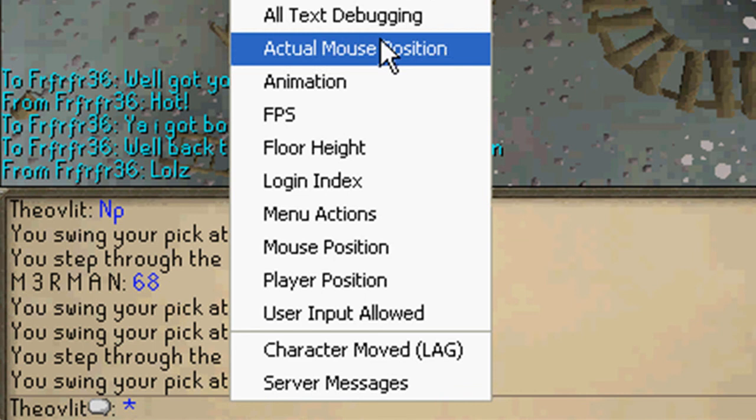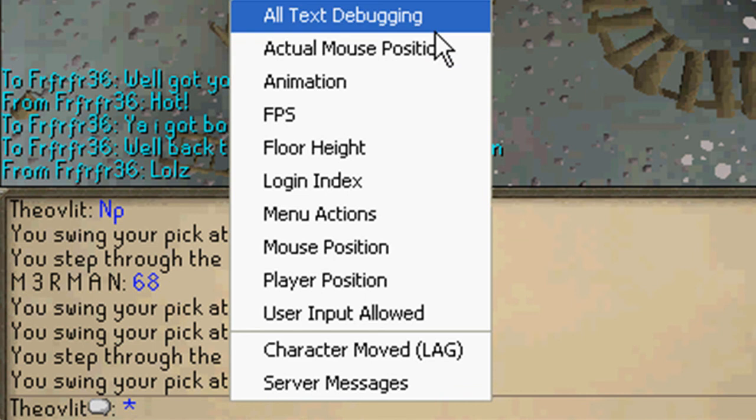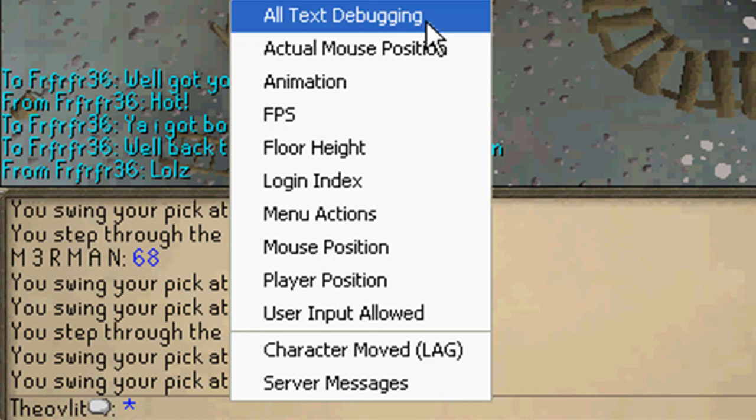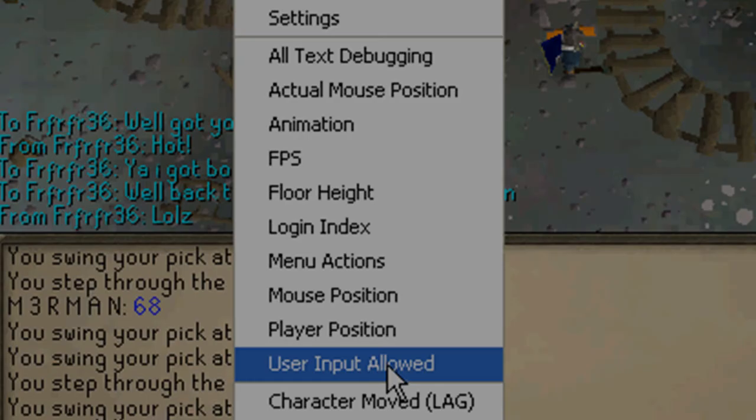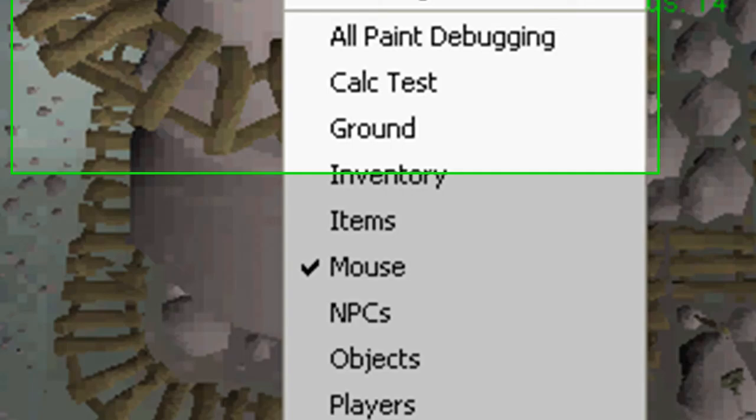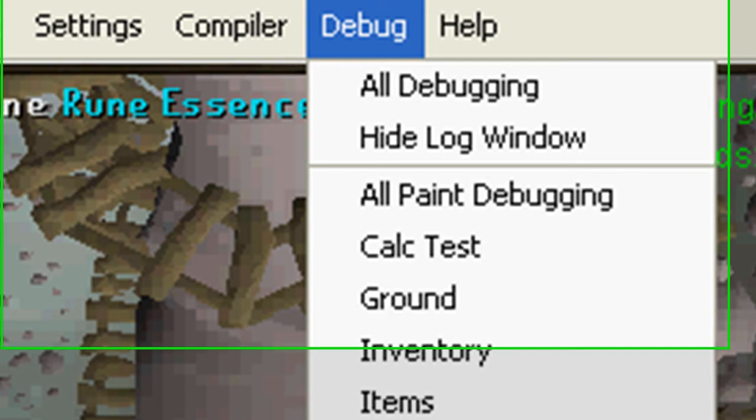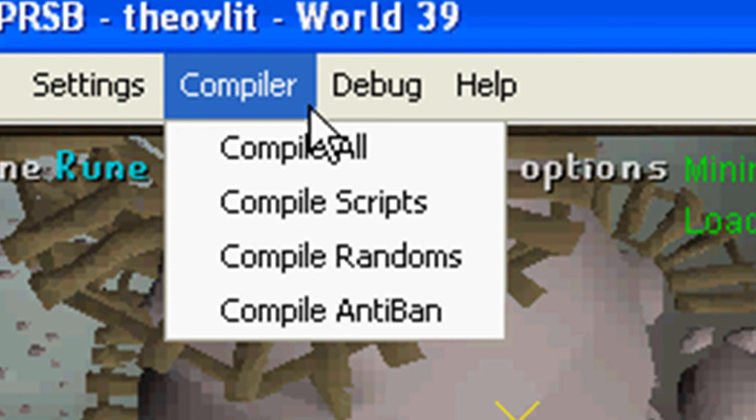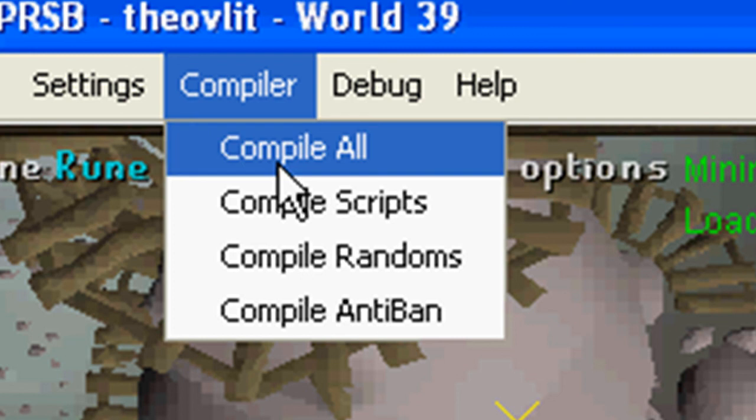Same thing with the all text debugging, everything like that. Actual mouse position is actual mouse position.